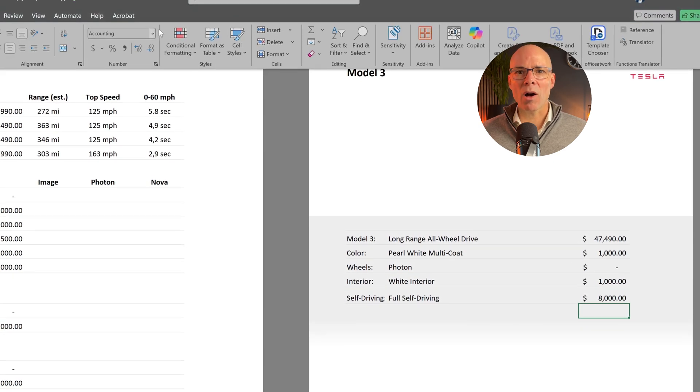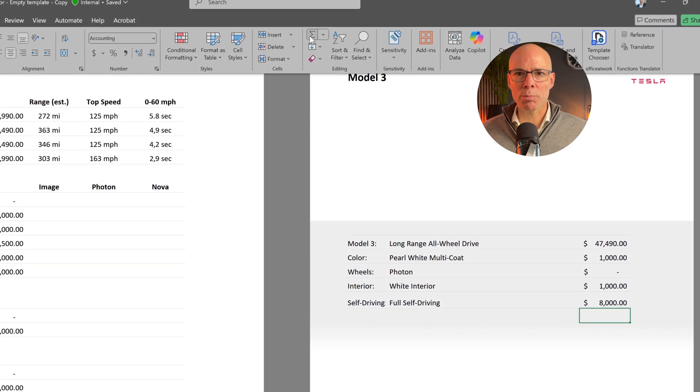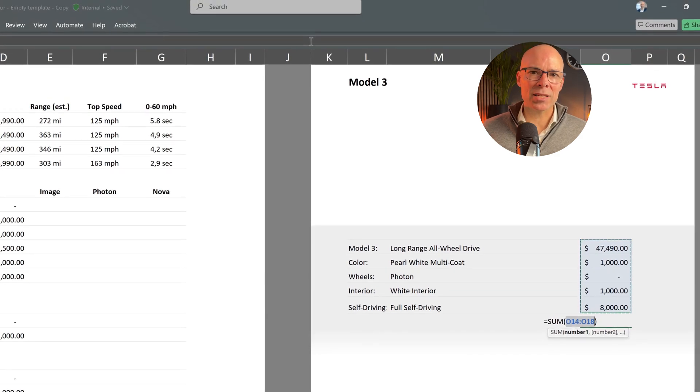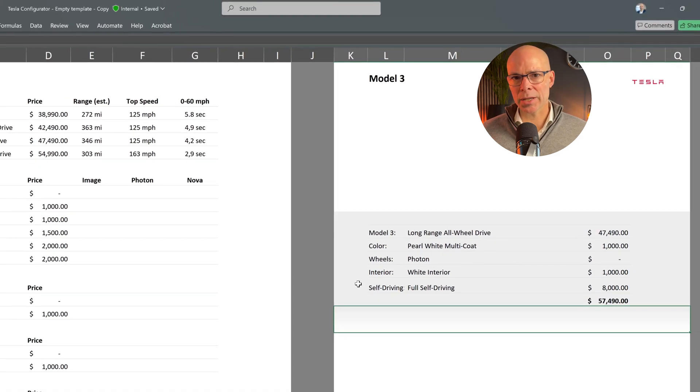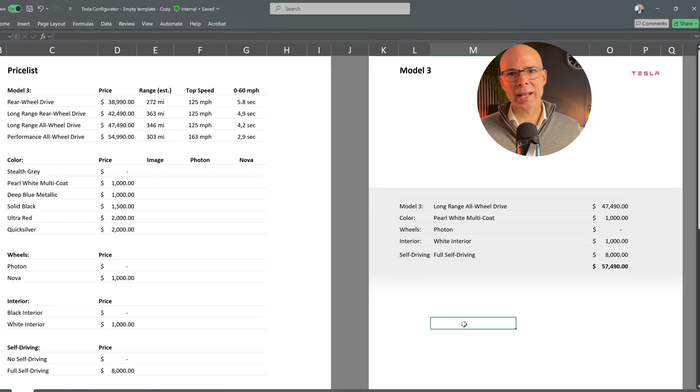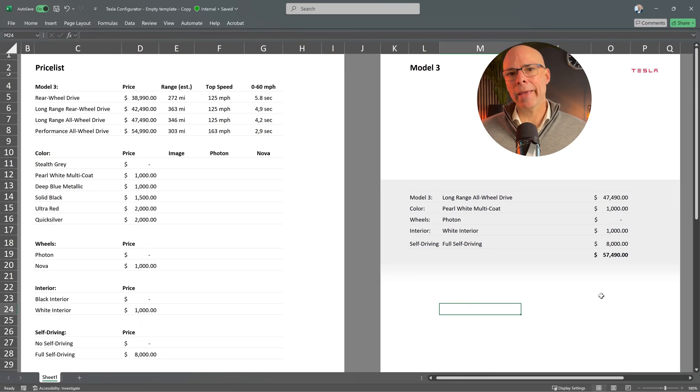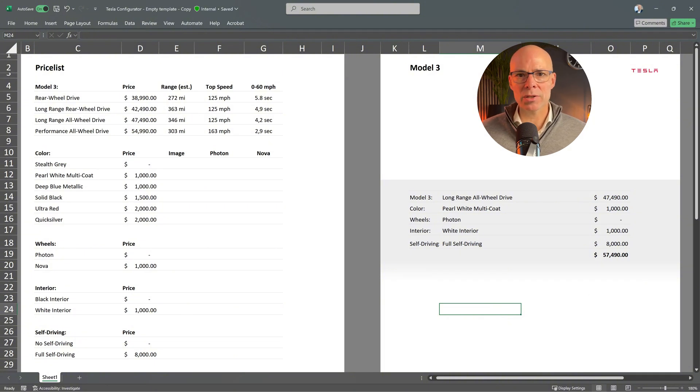Now that we have all the models and options in place it makes sense to add a total price calculation. By summing up the selected model price, color cost, wheels and any additional options we now have a fully functional Tesla Model 3 configurator.